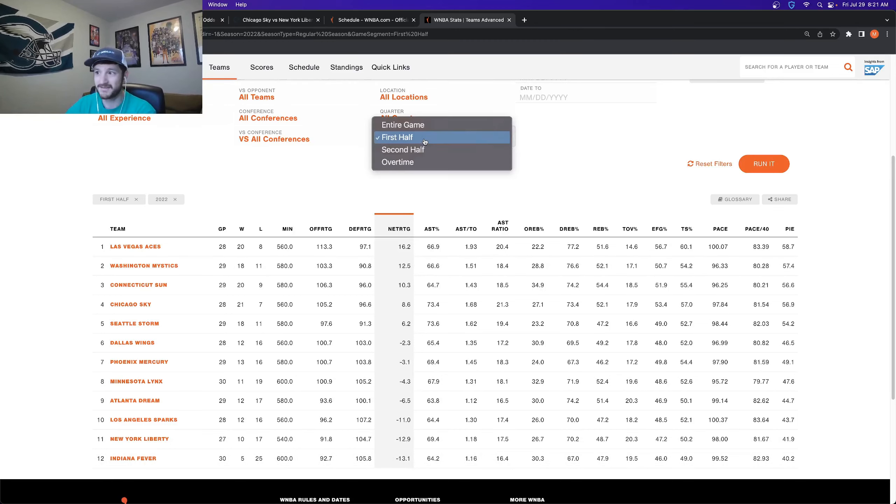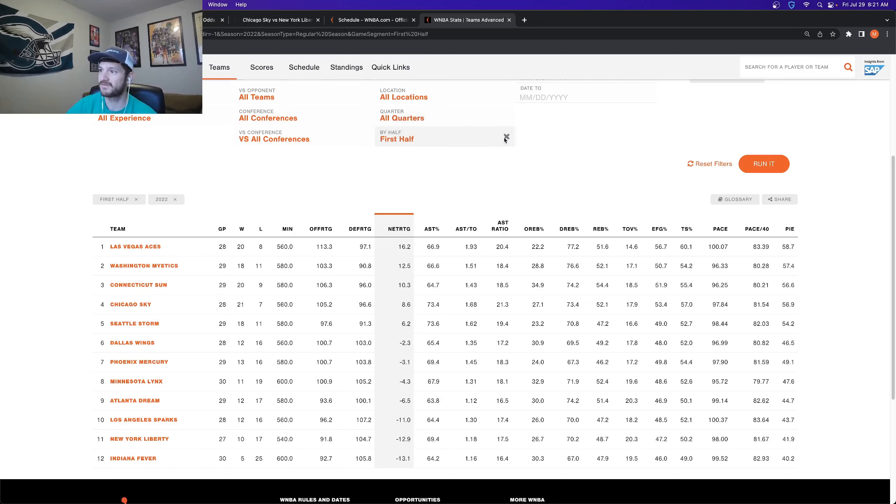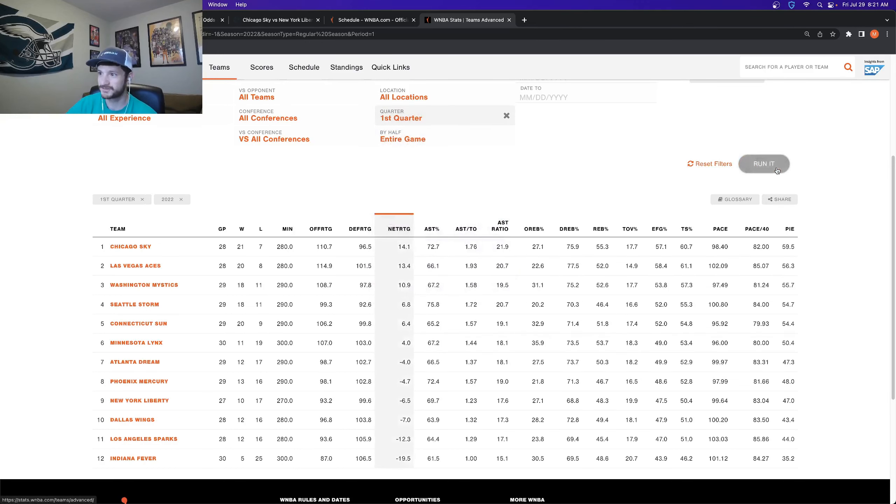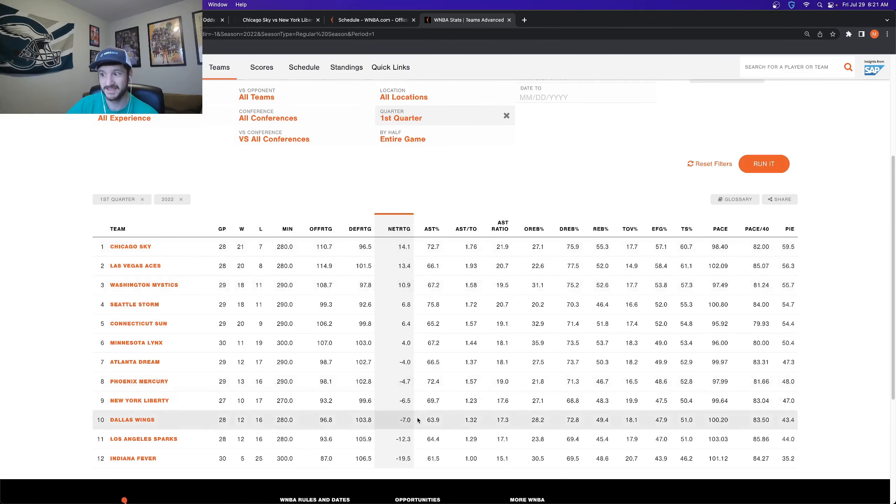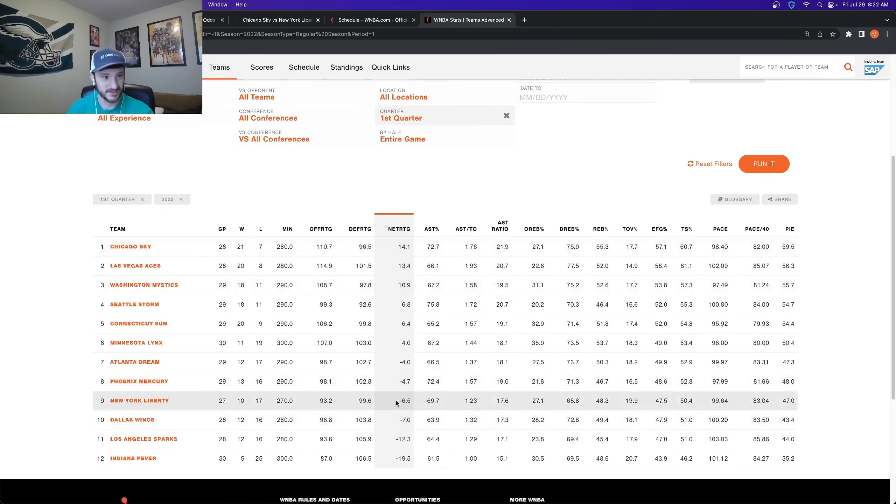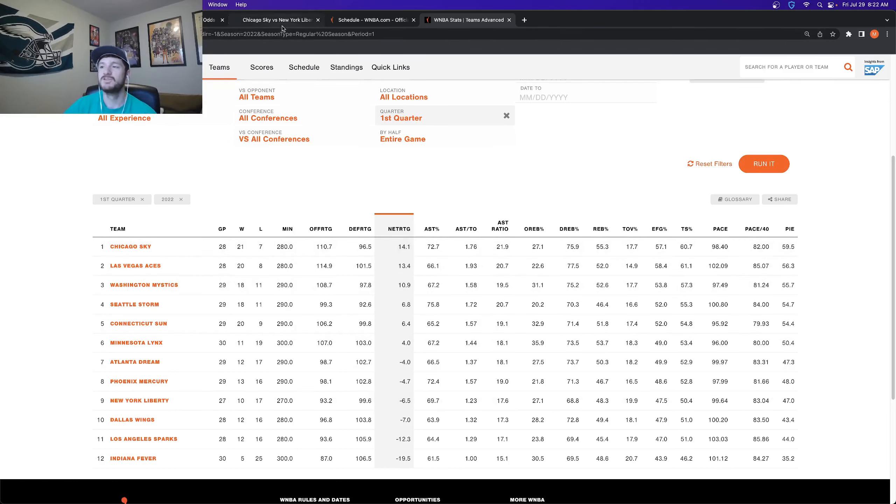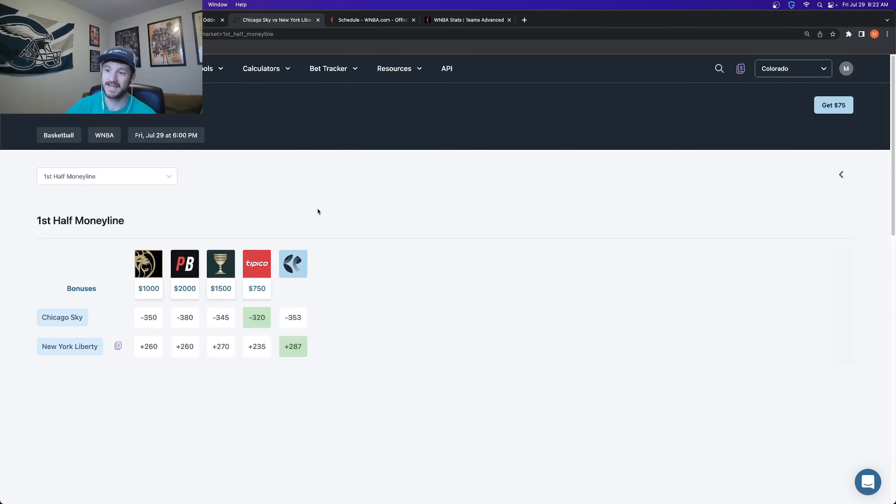So basically we're betting on two of the best first half slash first quarter teams against two of the worst first half slash first quarter teams. So if I take this away and again, just look at the first quarter, Sky have the best Liberty have the fourth worst. So the Liberty really stink in the second quarter. So that's why I am taking the first half for the Sky.